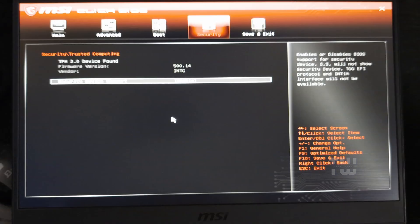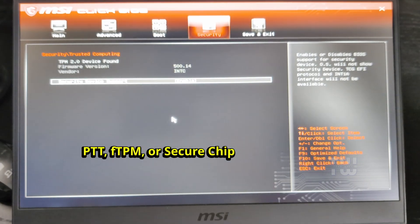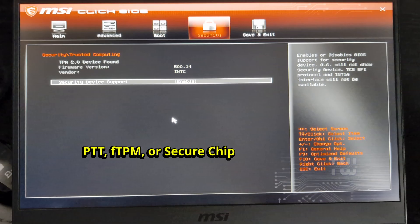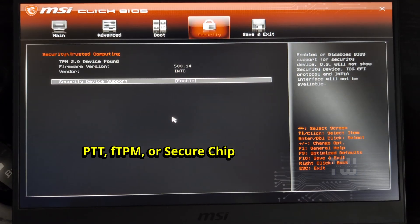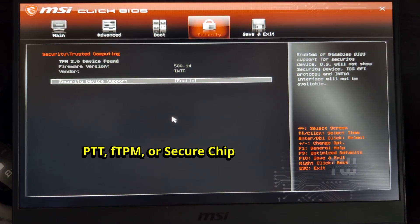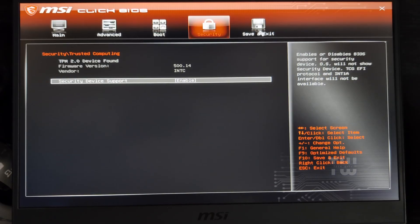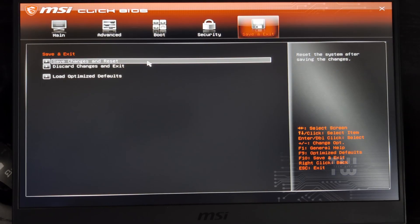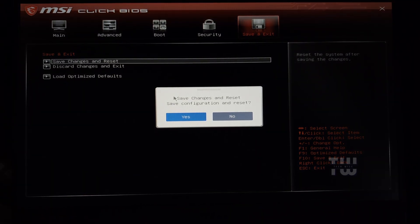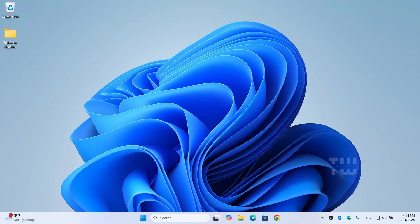Now, based on your computer's brand, the TPM may be listed as PTT, FTPM, or Secure Chip. Once you've enabled both features, save and exit the BIOS. Once restarted, try launching Valorant and see if it has been fixed.